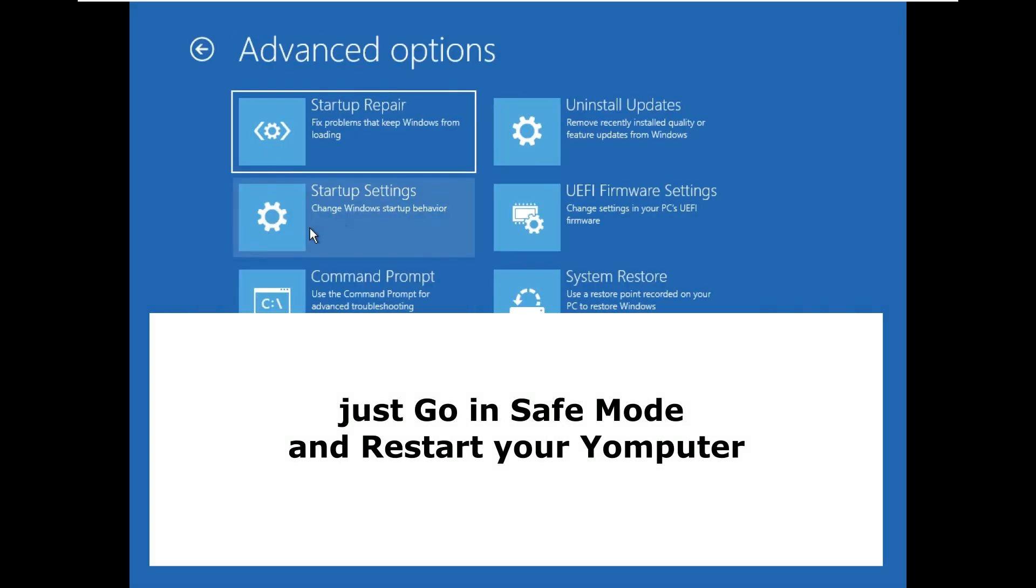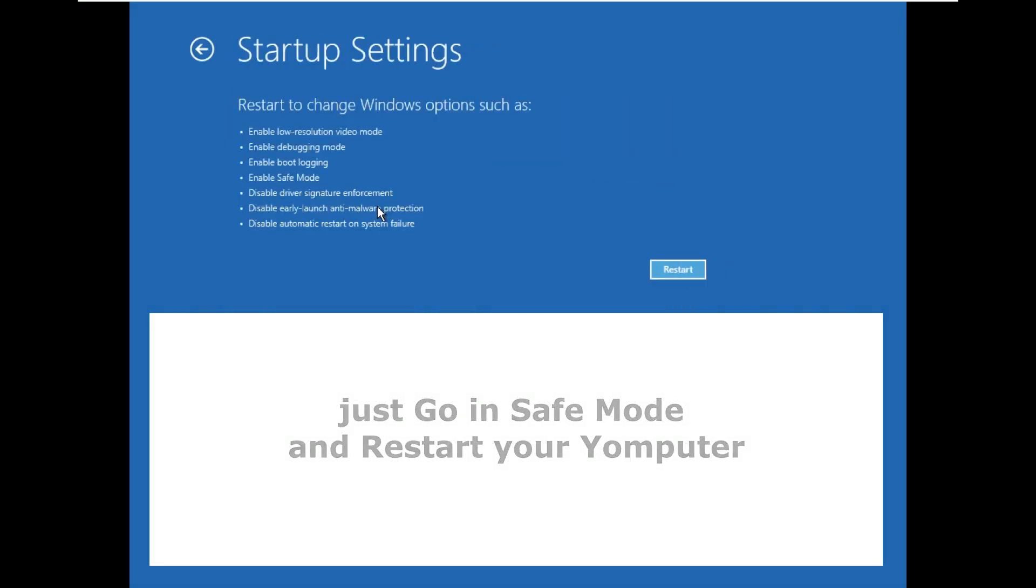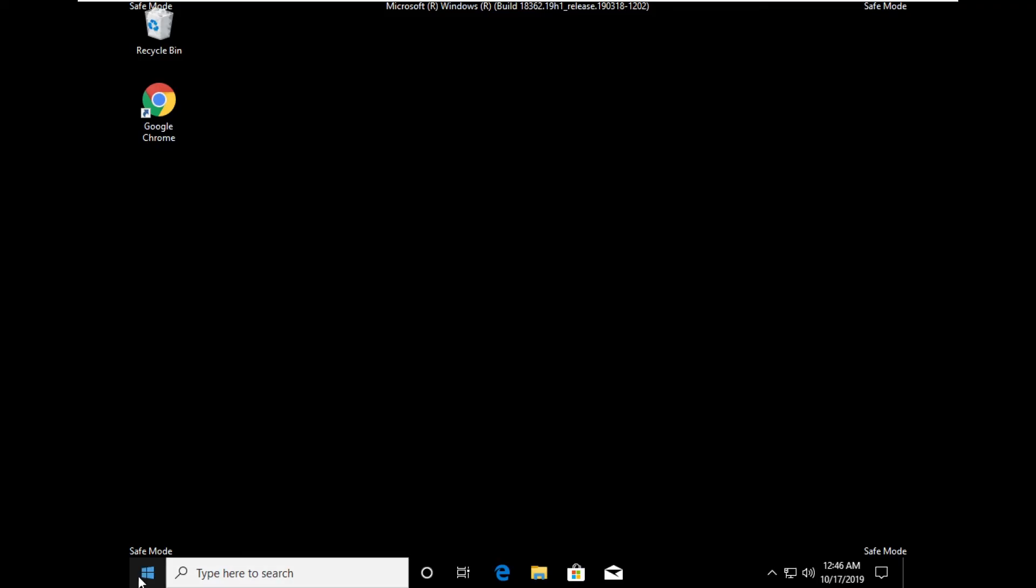After all just restart your computer. Hope this will solve your problem. You are good to go.